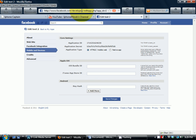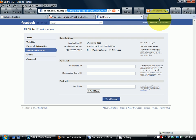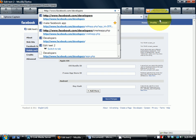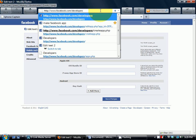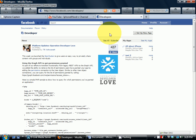...is go to Facebook, type in backslash developers with an S, and go to that site.